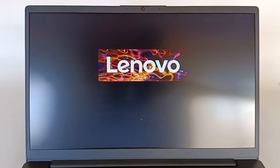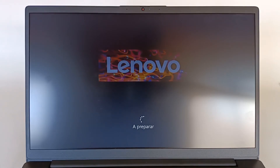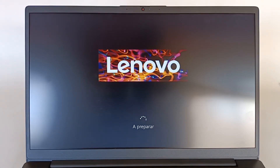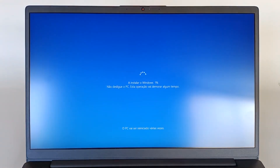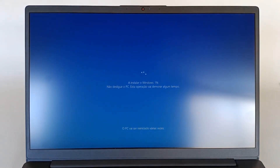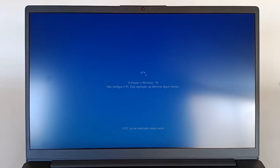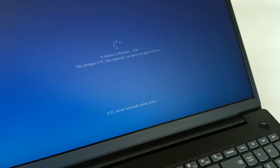We are almost finished this first process. Continuing to prepare. And now, we have the blue screen for the installation of Windows operating system. Right now, we are already installing Windows. In this case, it's Windows 10. So, don't turn off the computer. And keep it plugged into a power source. This process will restart the computer several times. We have that information on the screen.